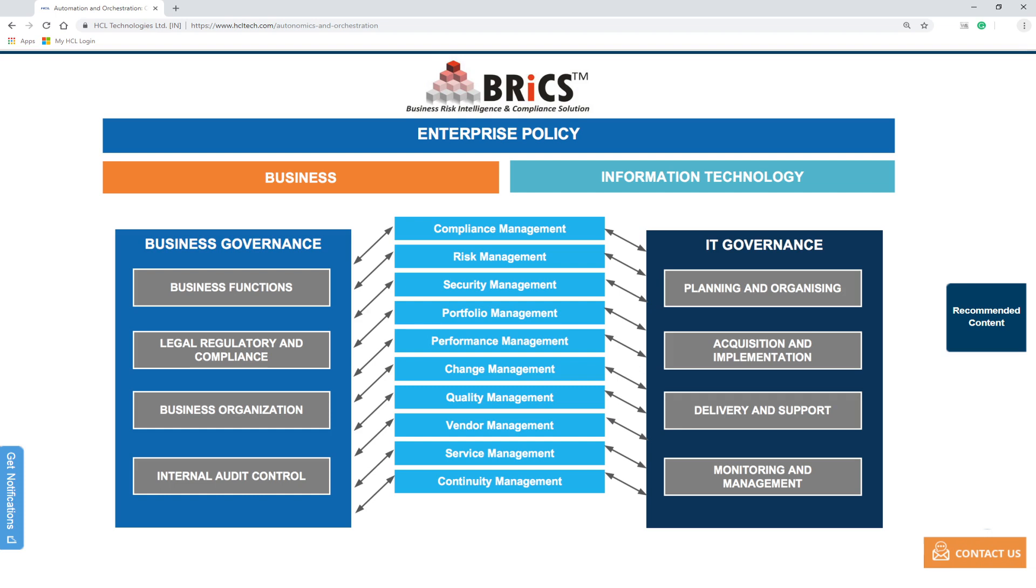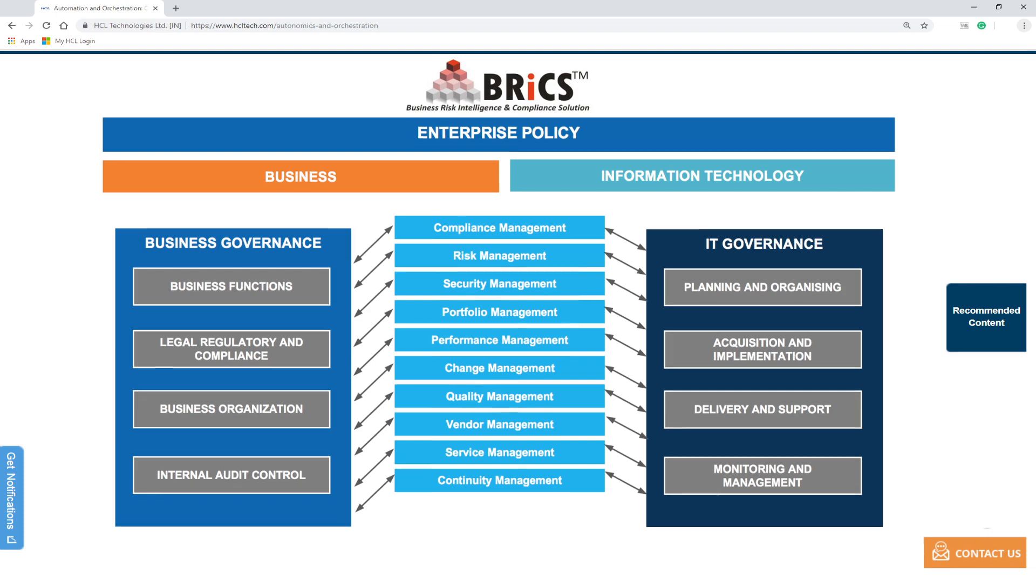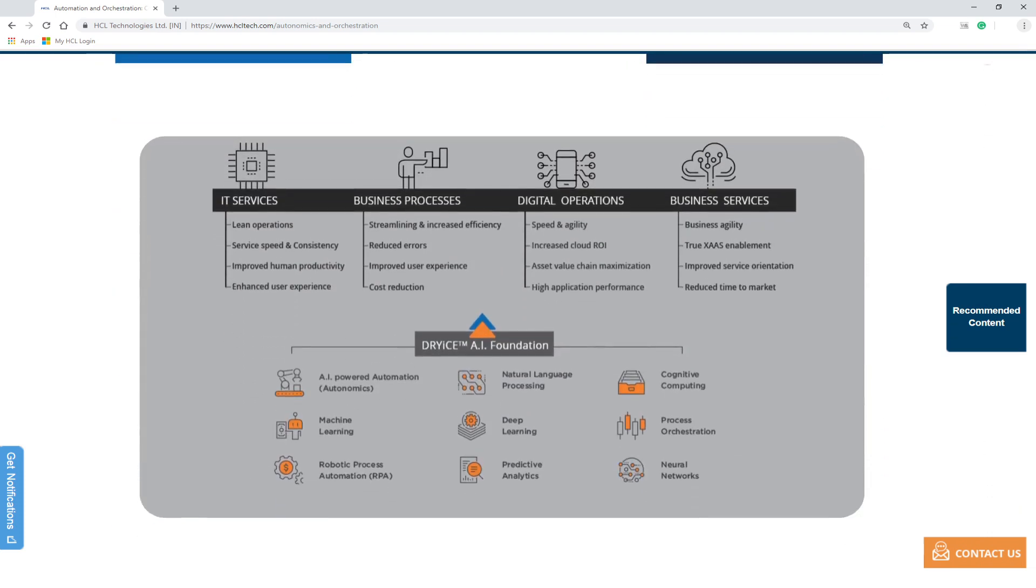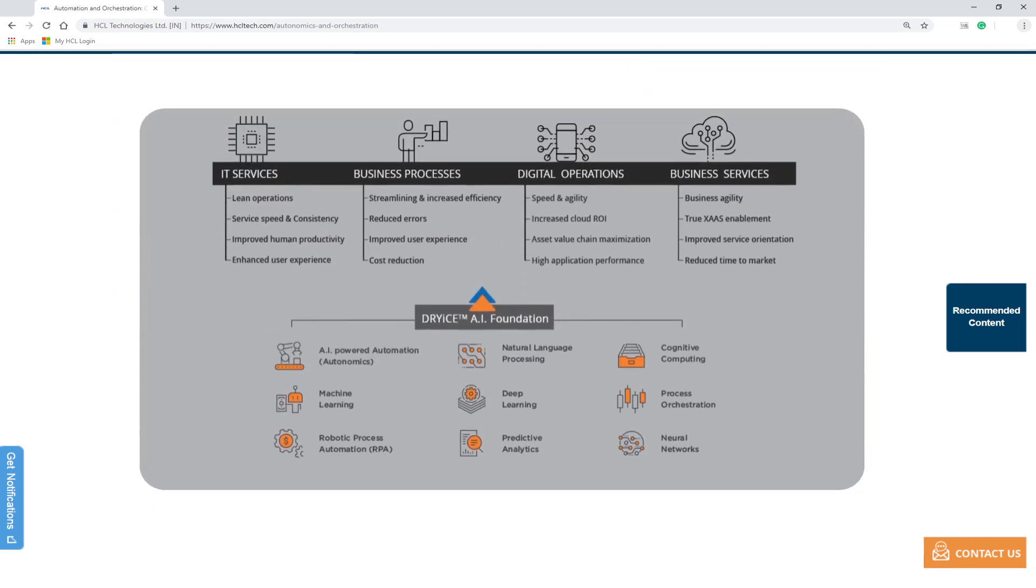HCL BRICS and Dry Ice frameworks bring intelligent automation and orchestration capabilities for risk and compliance processes.